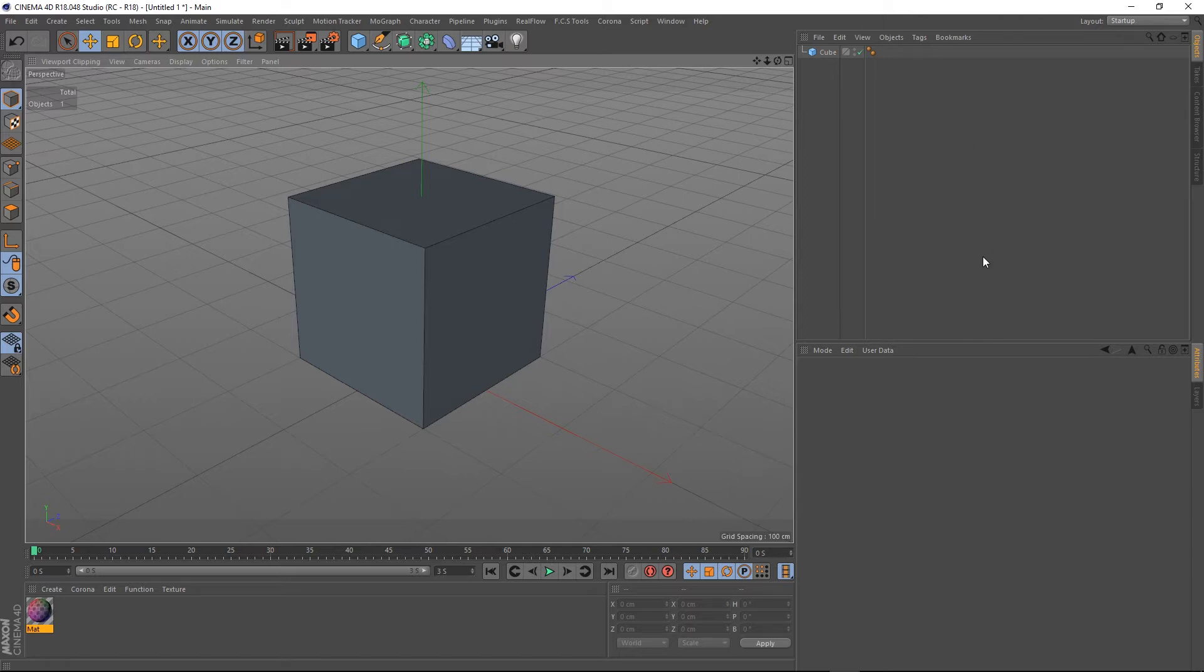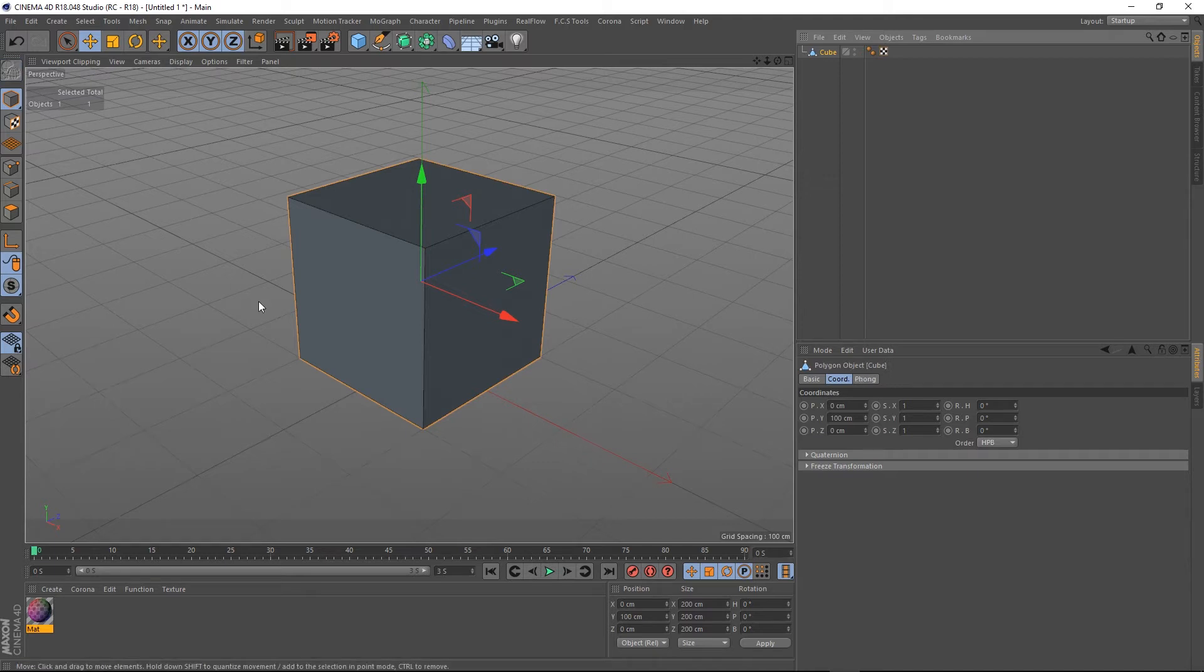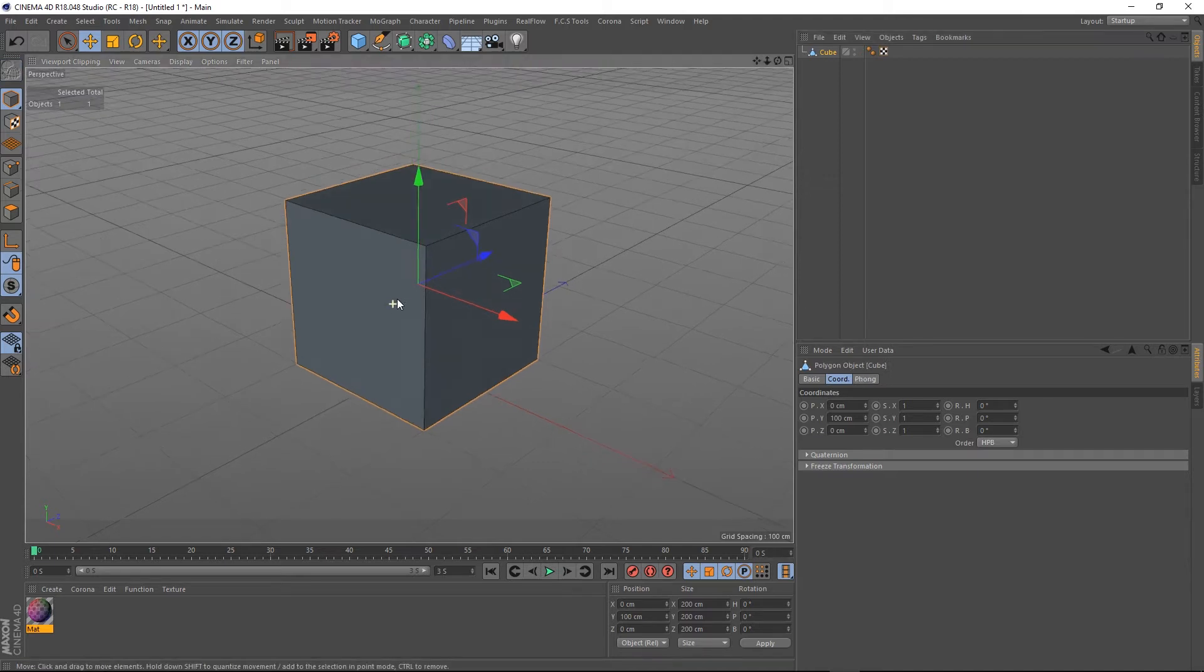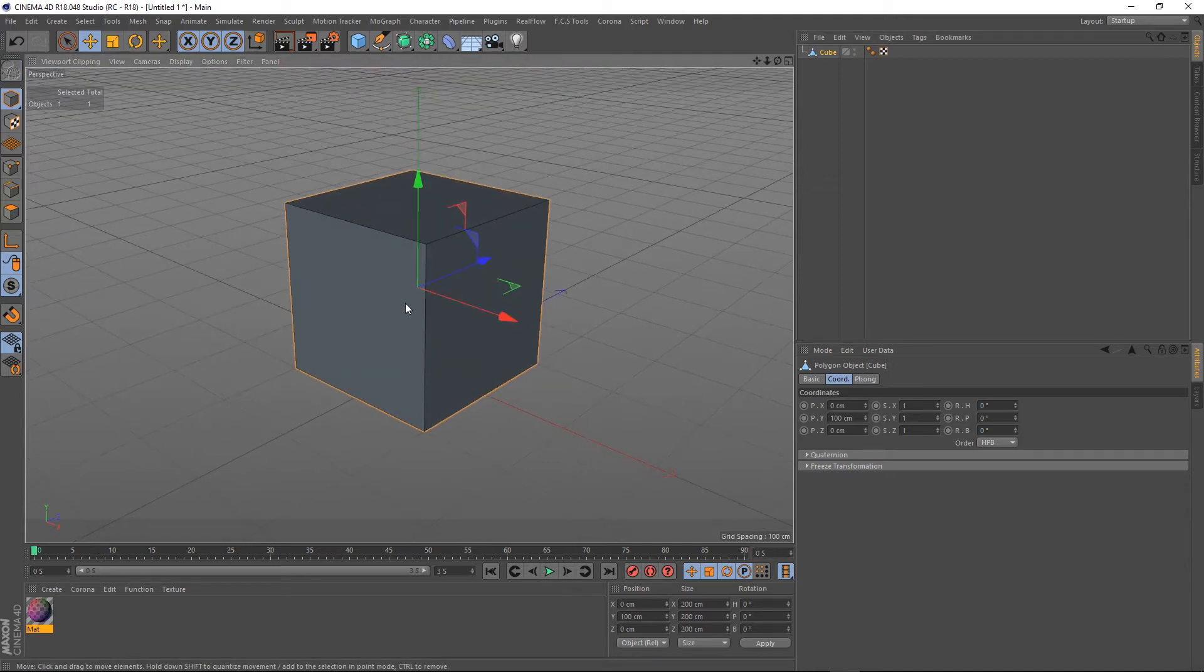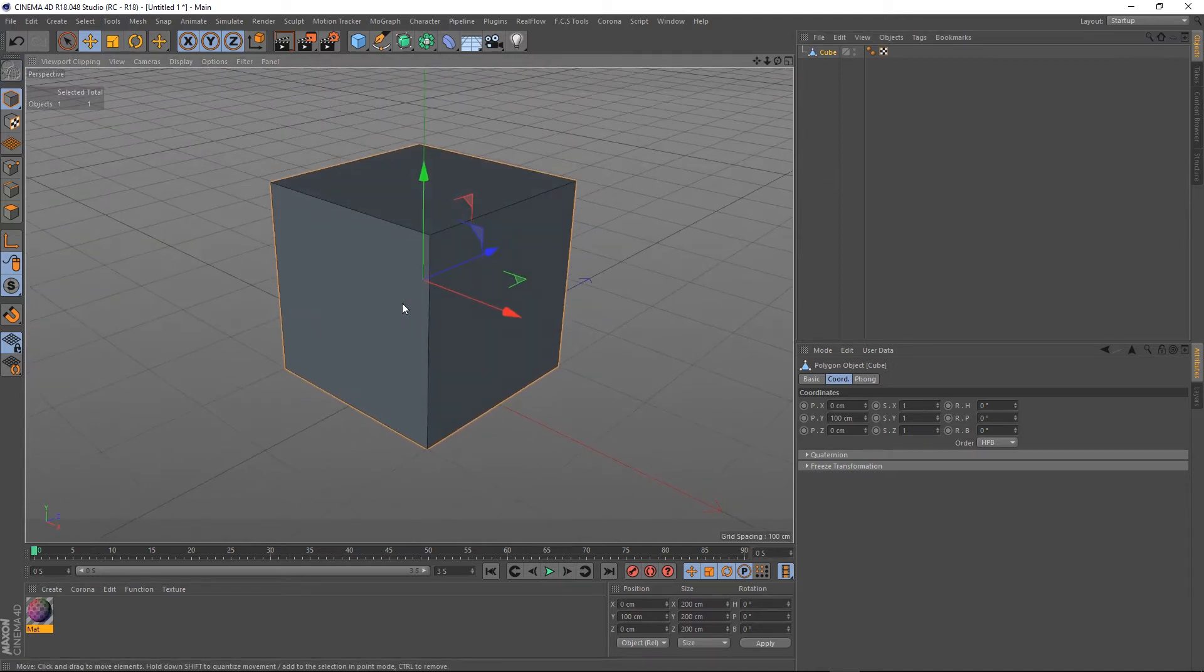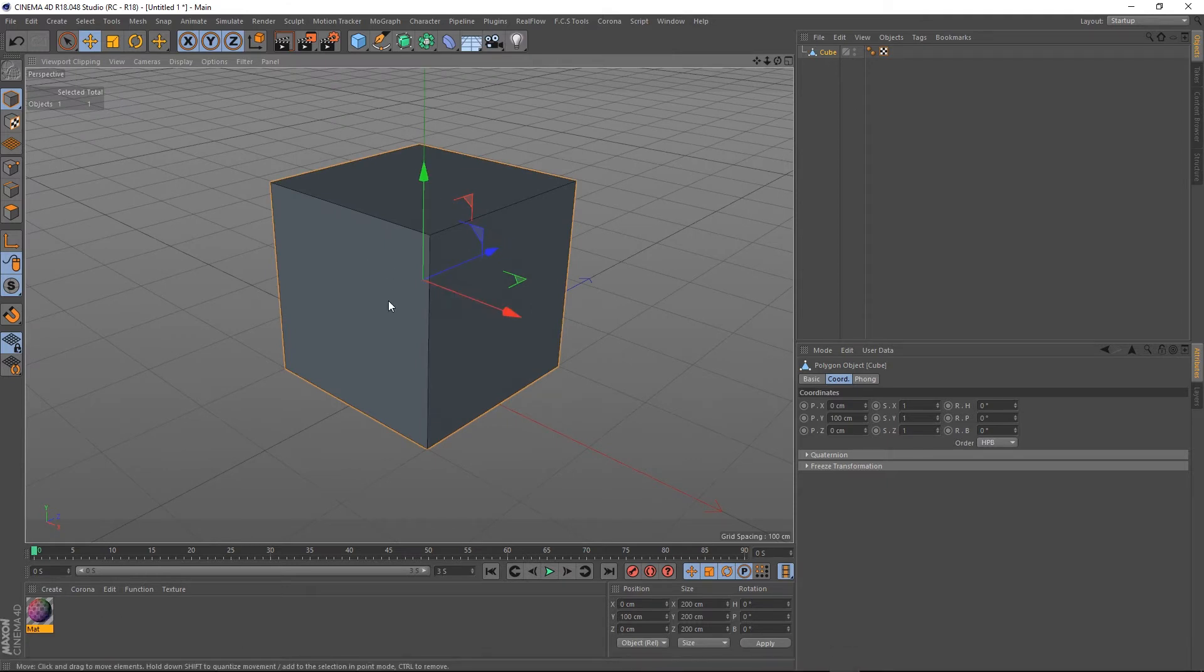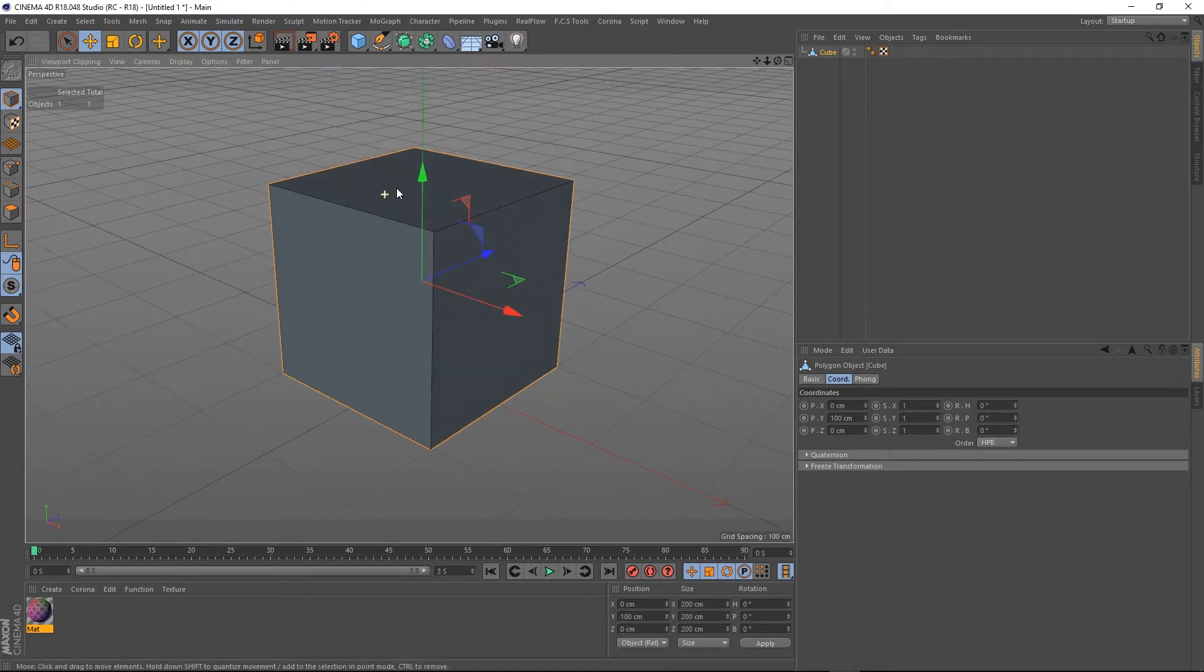So I've just set up a scene here which is a cube, and if we select our cube it's a primitive so I'm just going to make it editable. You don't need to do this, but I need it to be editable for the texture that I'll show you in a minute.